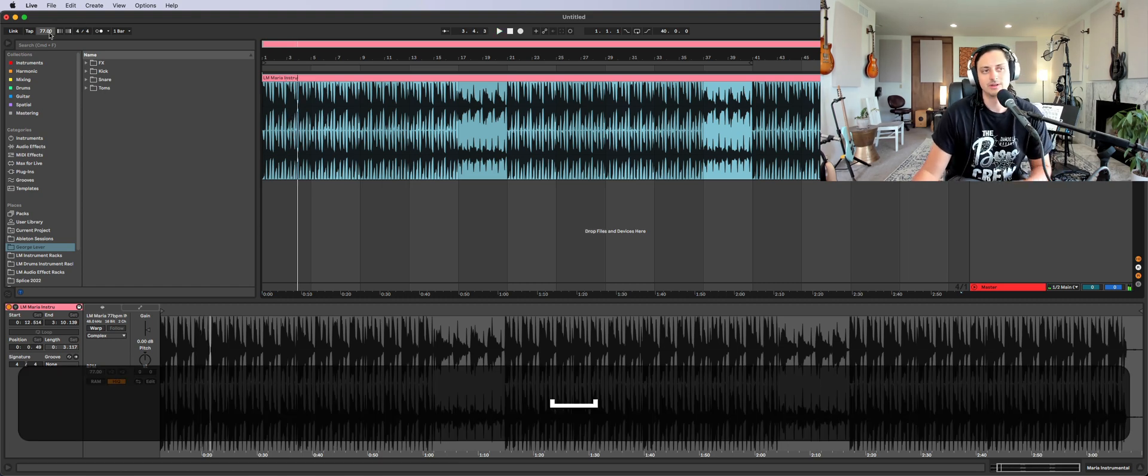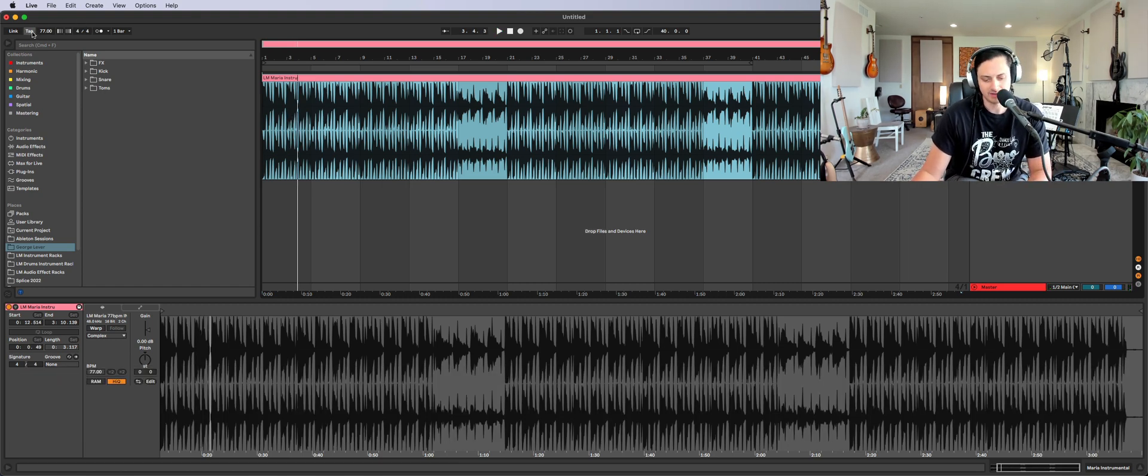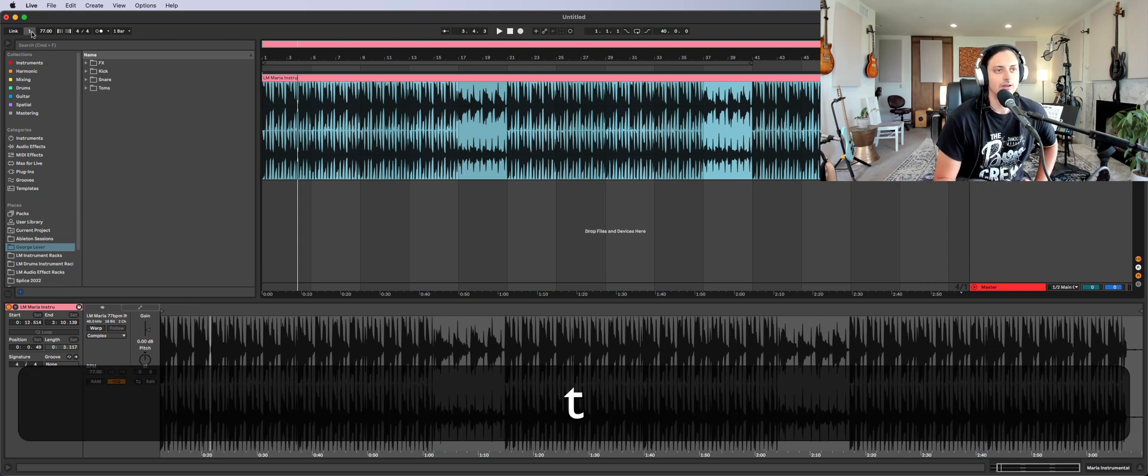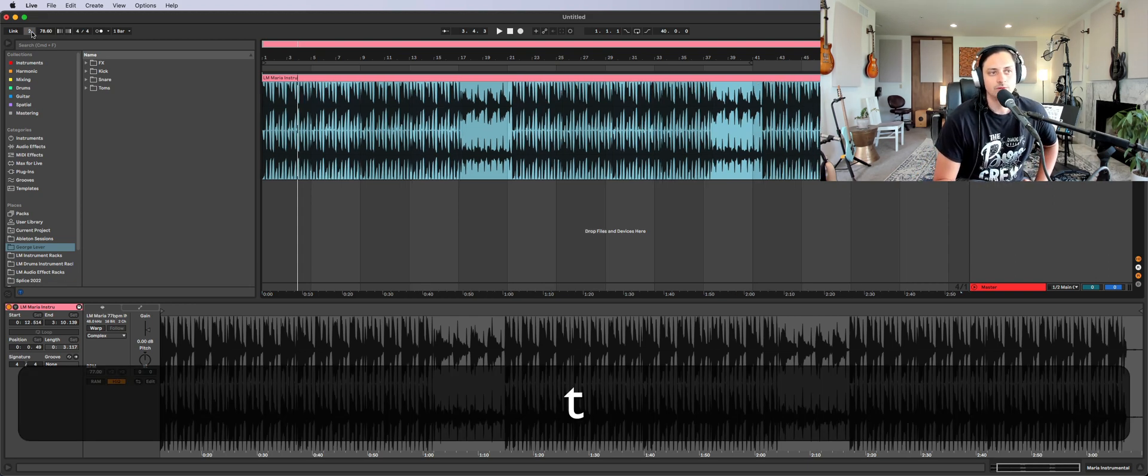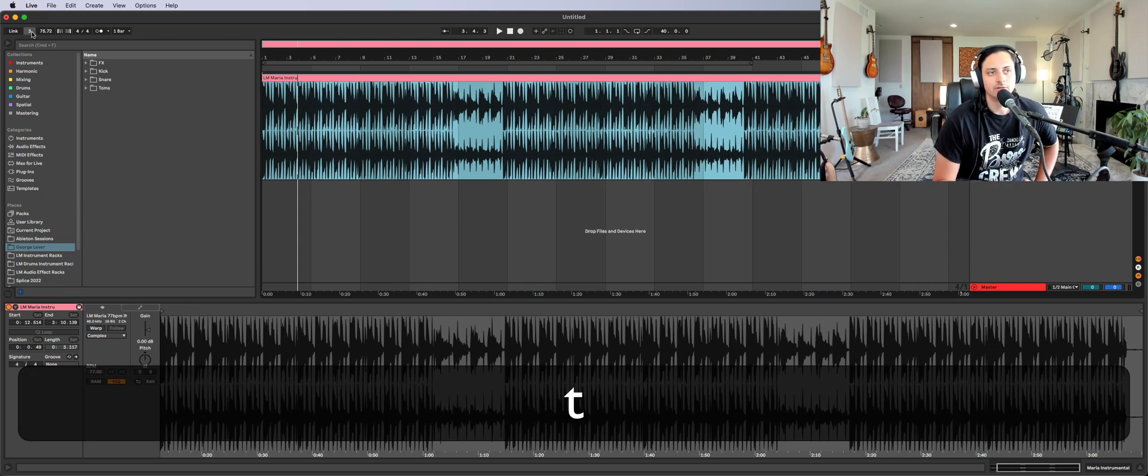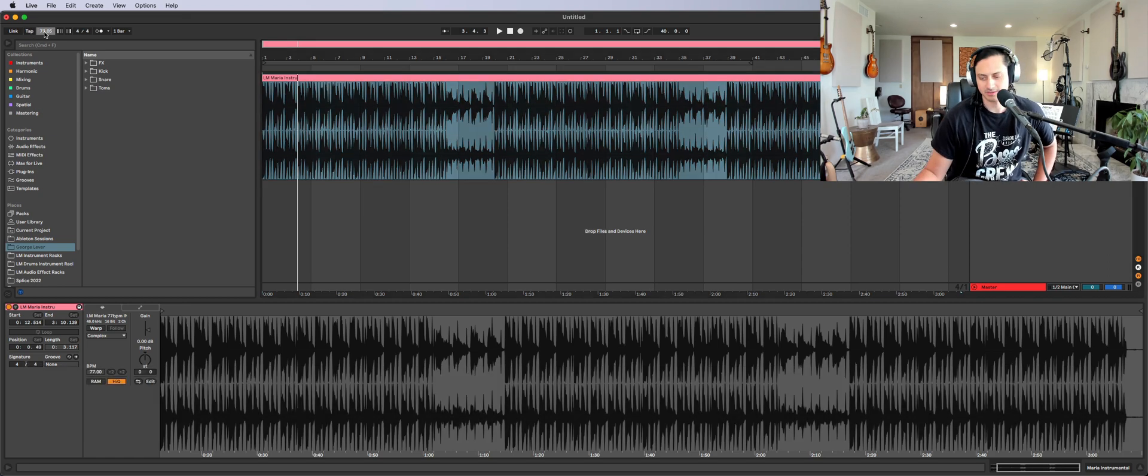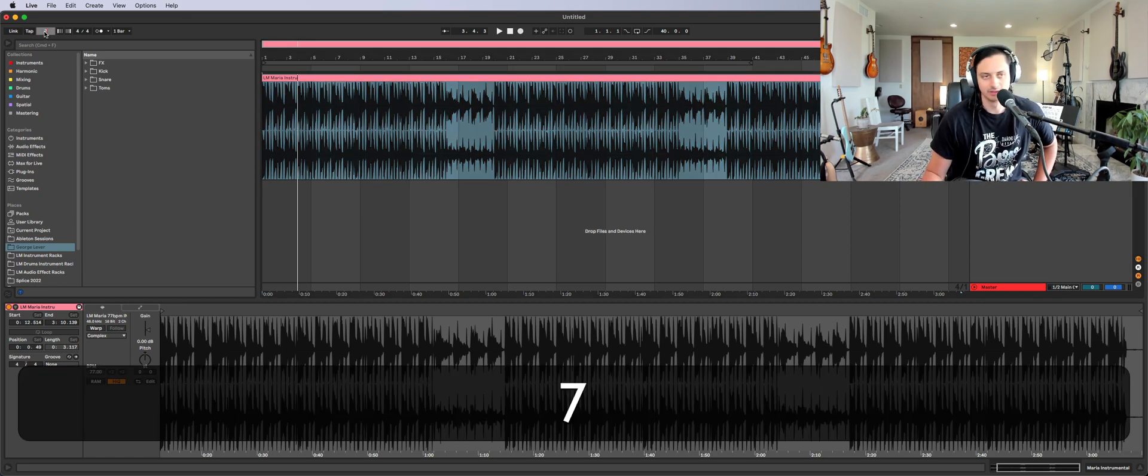So what I'm going to do is roughly tap that tempo in. I have tap assigned to T. I think it's a little bit better than clicking. So we had like one, two, three, four. So we guessed around 73.